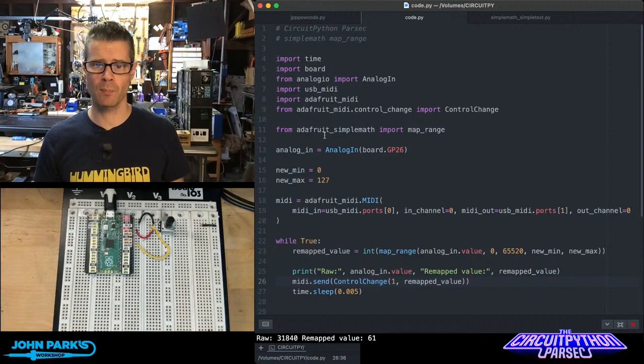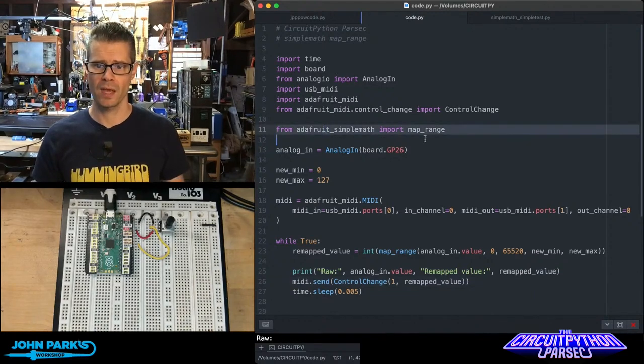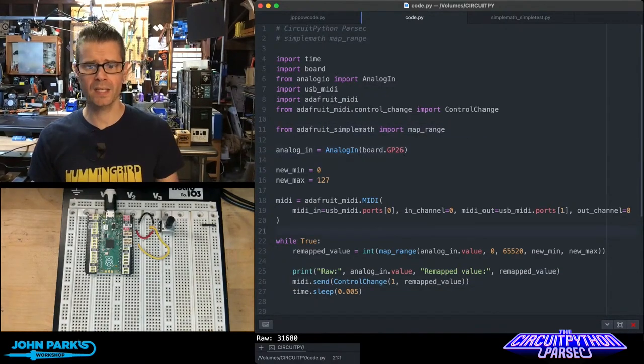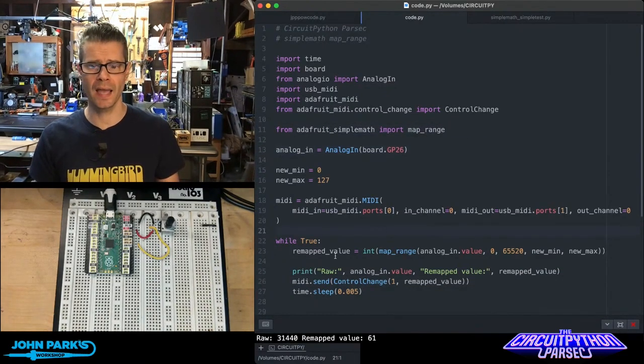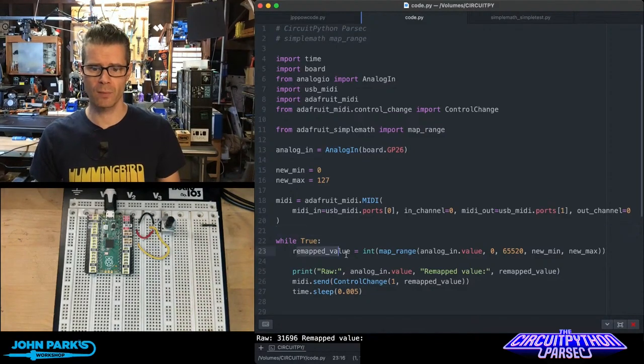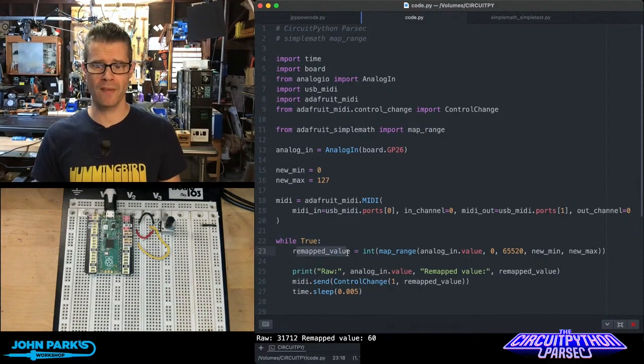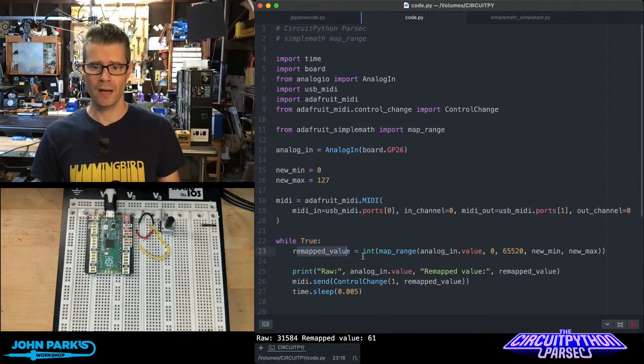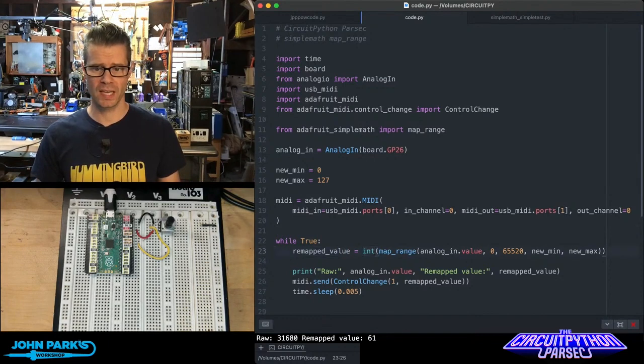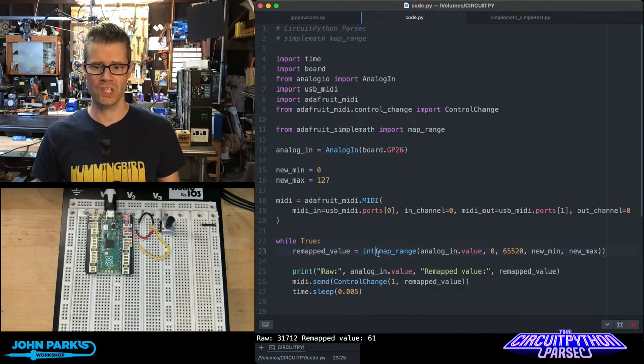the key thing is that I'm importing this simple math import map range, and then I am using this variable called remap value. I want an integer, so I set int, and then this is the map range here, map range,